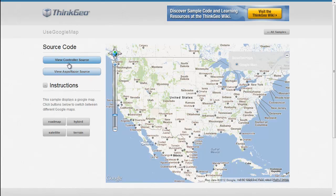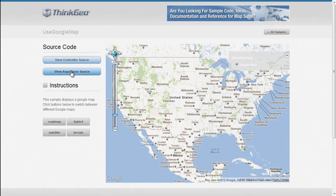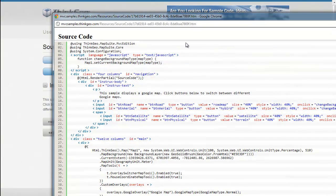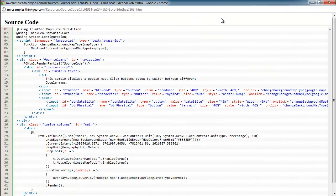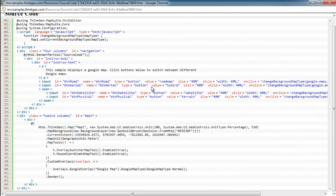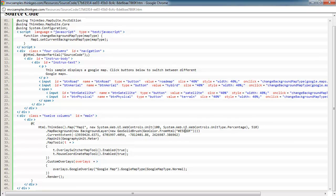In this sample, there really is no controller source, so we'll go straight to the view source. In the view source, we have a few things that we should take a look at. First, we've got where we're setting up the map control itself, such as where it is on the page and its size, setting the background, and its current extent.